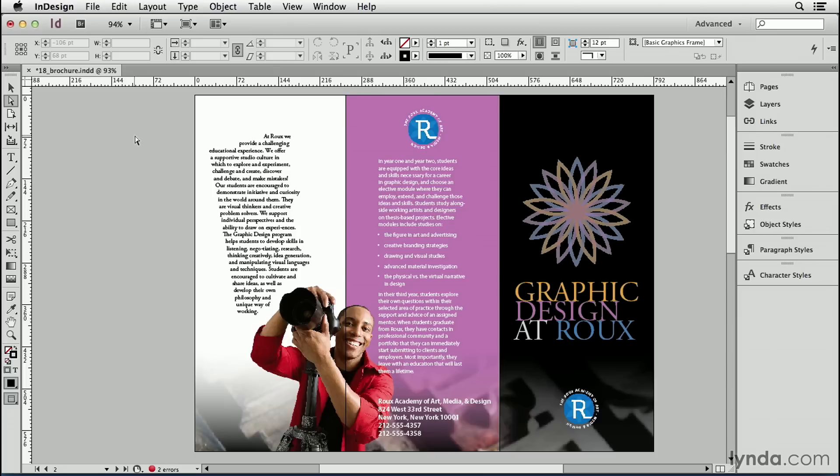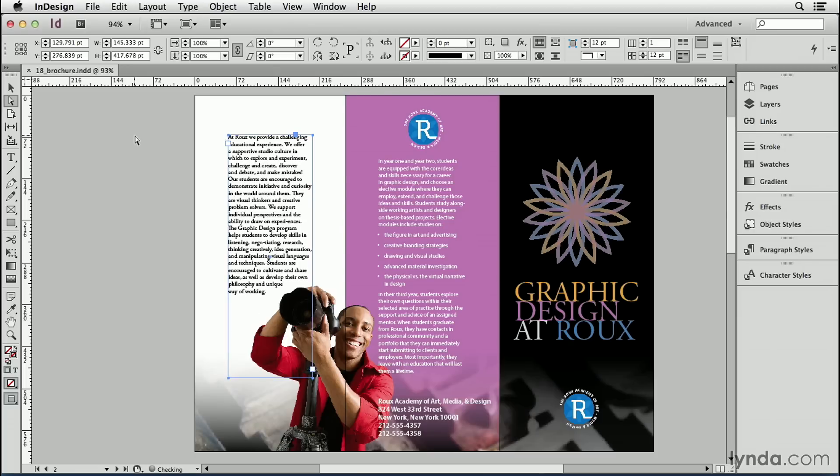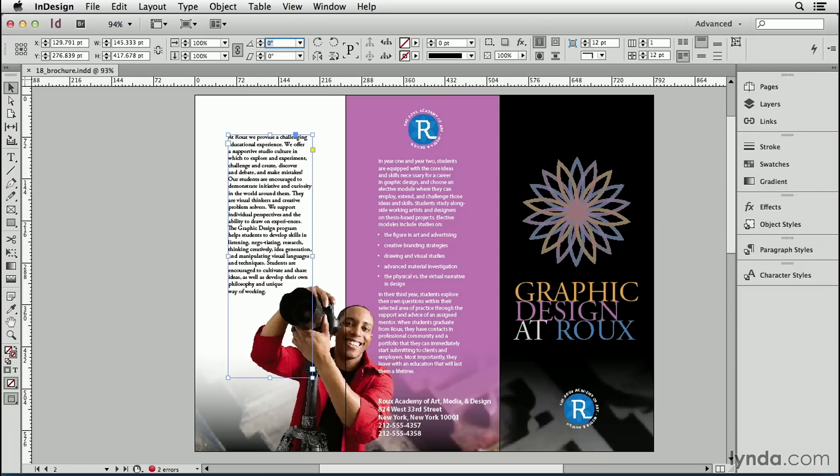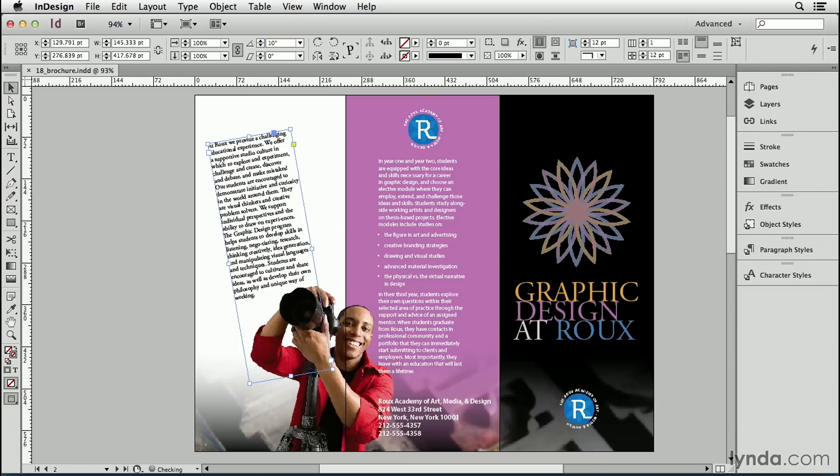Now, what about rotating the text and not the frame? Well, let's undo that with a Command-Z or Control-Z on Windows. And this time, I'm going to select the selection tool, the black arrow tool, make sure that the frame is selected, and I'm going to rotate it 10 degrees.